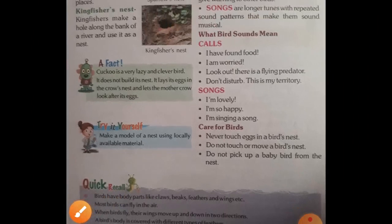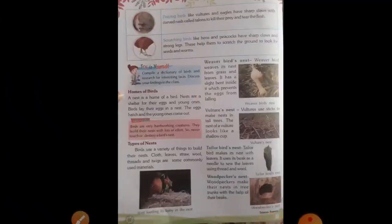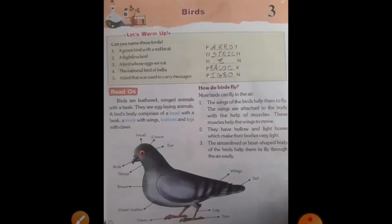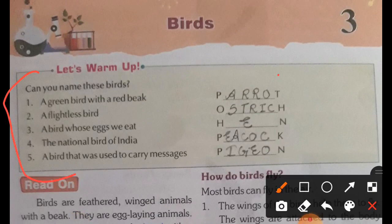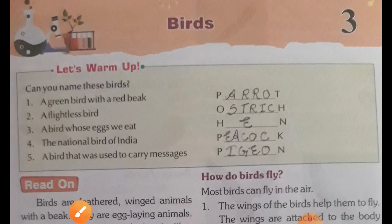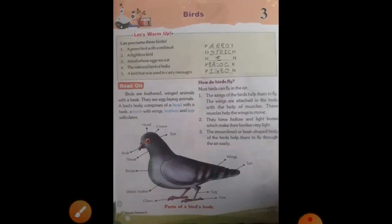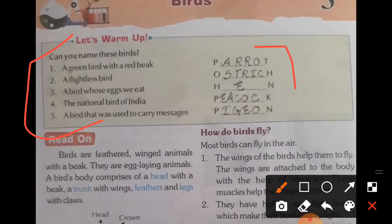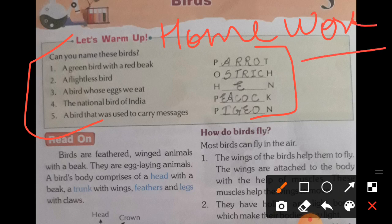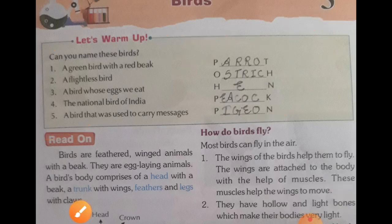This is the explanation of your lesson number 3. I hope you all got it. Your homework is to write the warm-up exercise from the first page in your copy and draw the diagram. Write today's date, the chapter name, and lesson number 3 in your fair copy. Thank you. Have a nice day. I will meet you in my next video with the exercises and question-answers of this chapter. Take care.